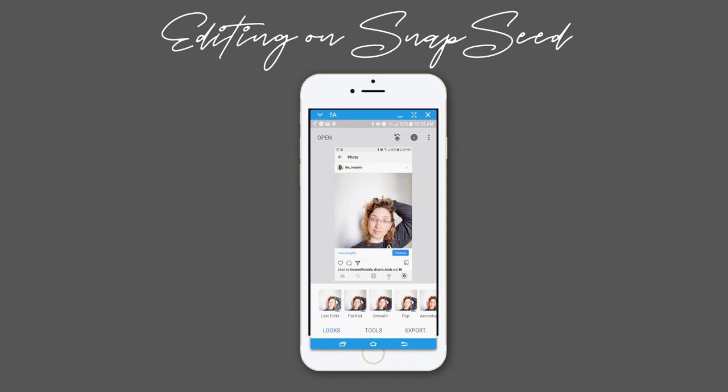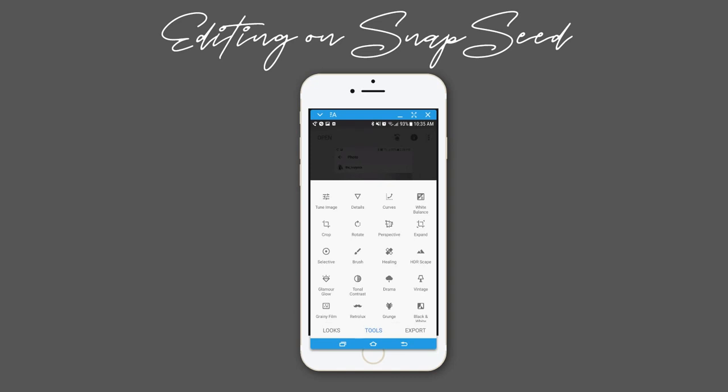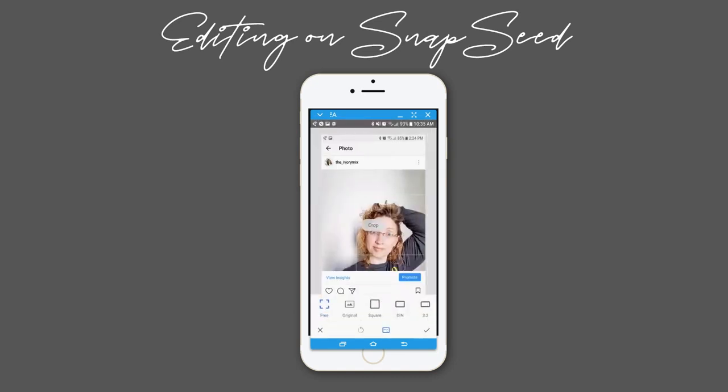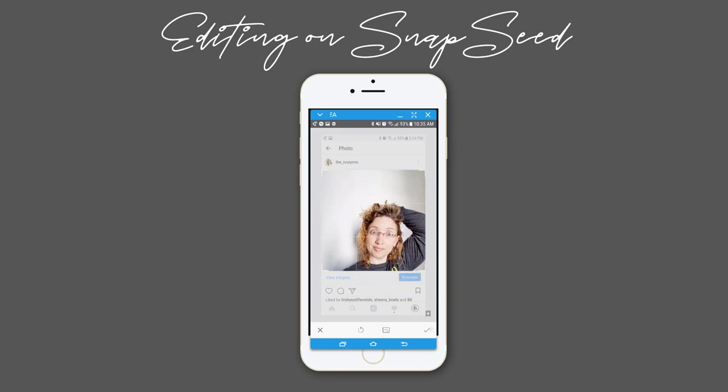I want to show a little bit of editing on Snapseed to make a mostly gray background white. I've just taken a screen capture of one of my previous posts on Instagram, and I'm going to crop it so that we're just looking at the photo itself.